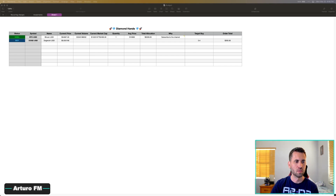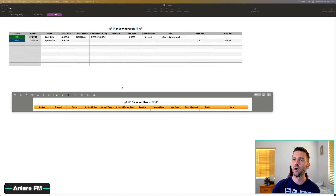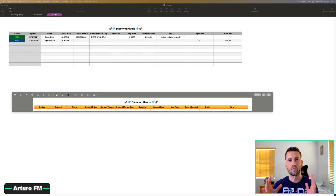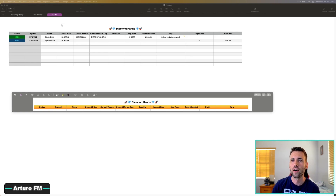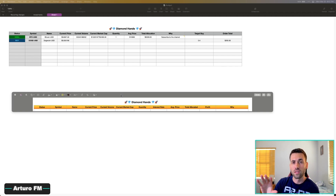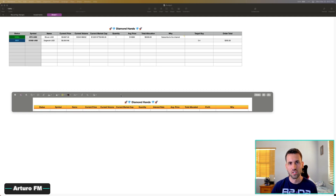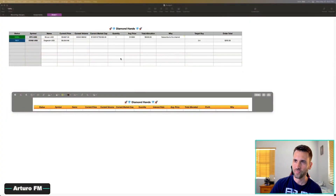Today we're going to be doing something very simple but extremely powerful. Let me show you a picture — a picture is worth a thousand words. I want to have a disclaimer here: I'm not affiliated with anyone, this is not a financial video, I'm not a financial advisor. This video is purely for software purposes, that is all.